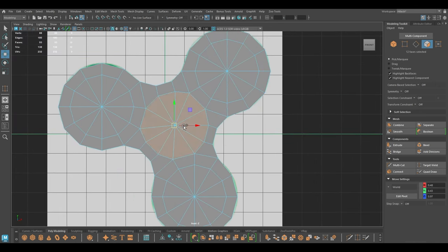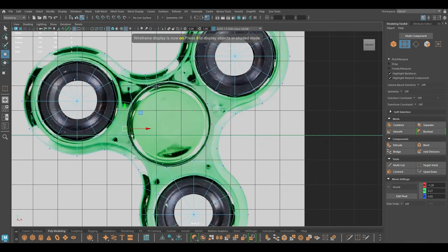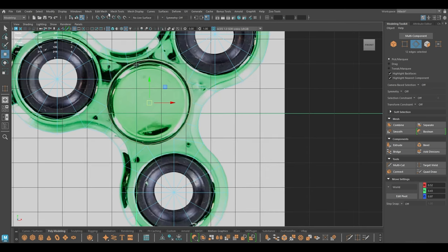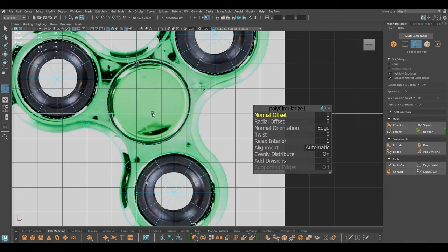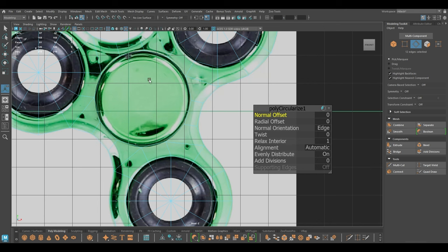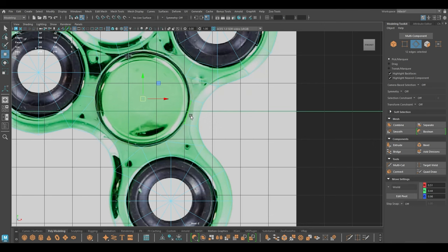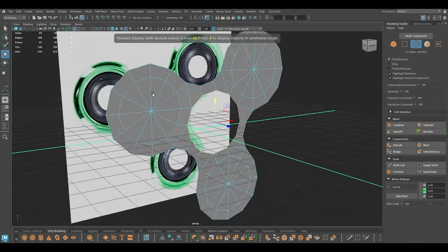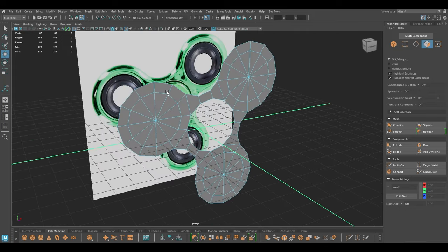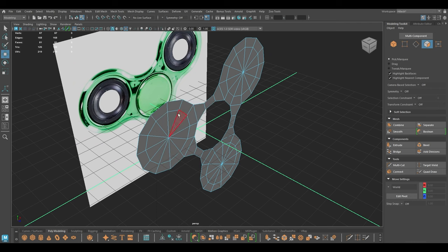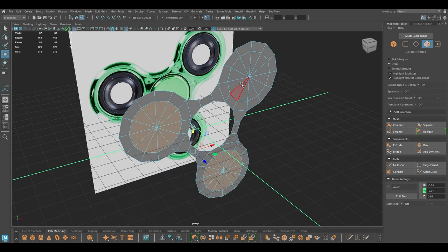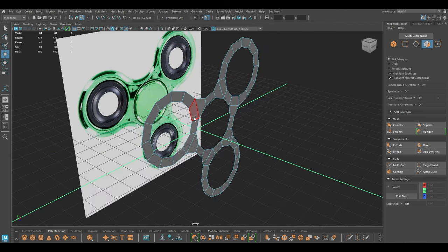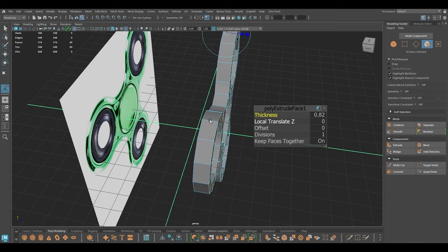Now we can delete the center part. You can also select this, go to Edit Mesh and use Circularize so that we have a pretty good circular shape in the middle. Then we are going to select the cylinders in the middle of these three parts and delete them, and then we are going to extrude the entire thing.